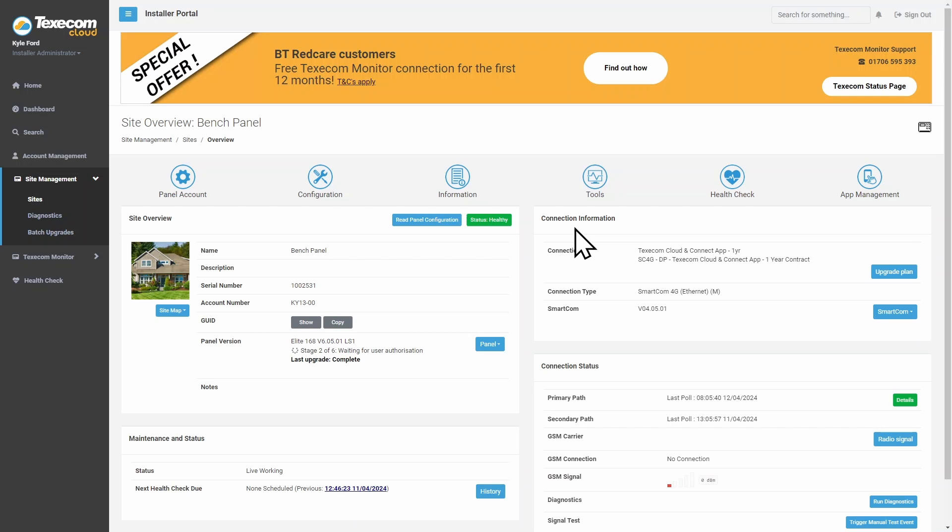The progress bar will show the current status of the firmware upgrade. To authorize the firmware upgrade, enter the master user code on the keypad and press Yes.